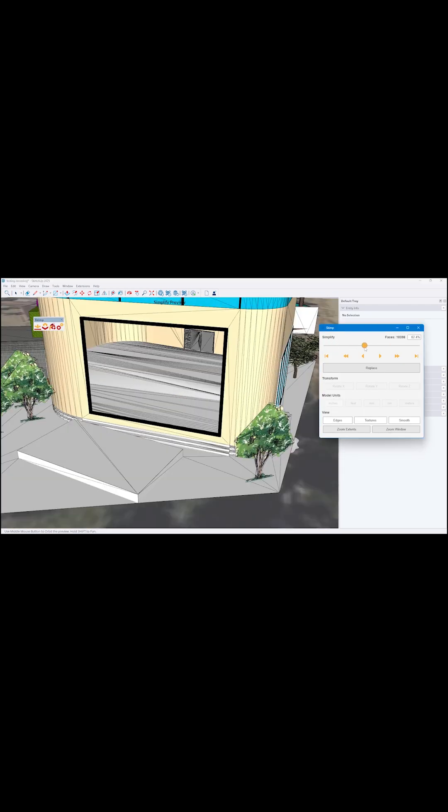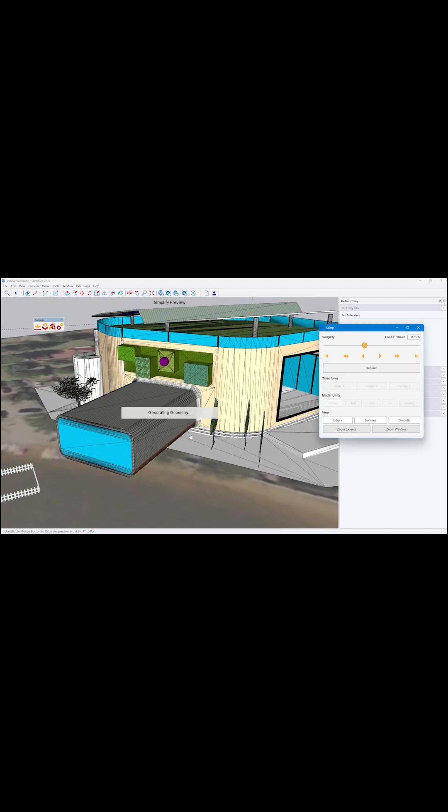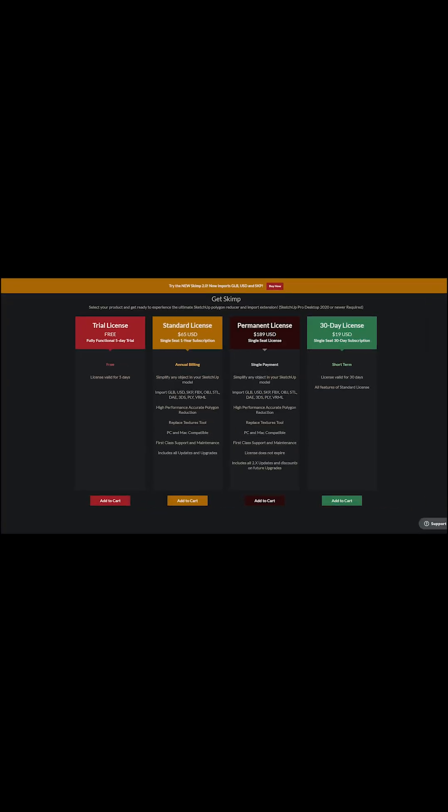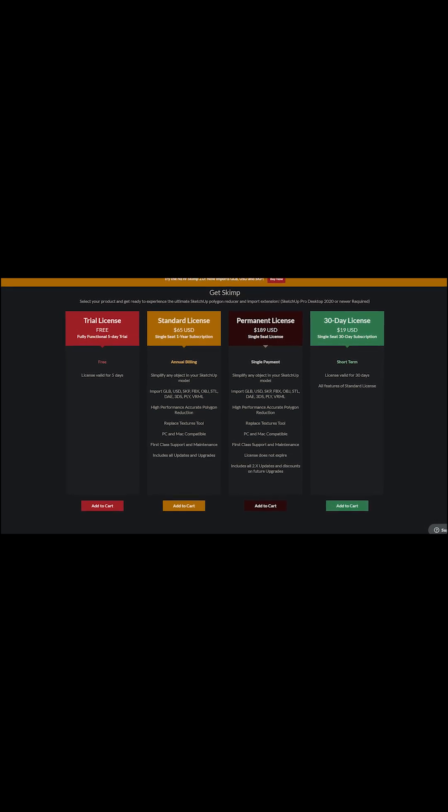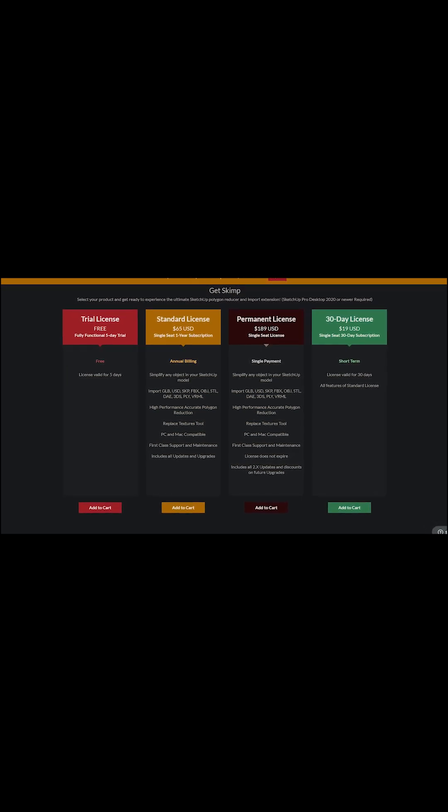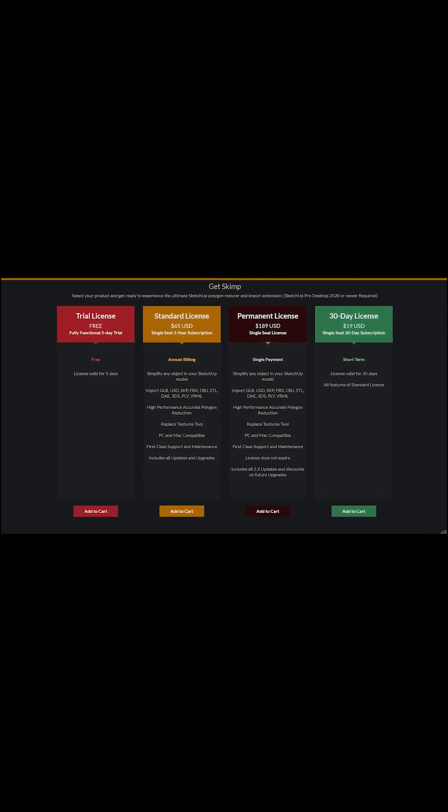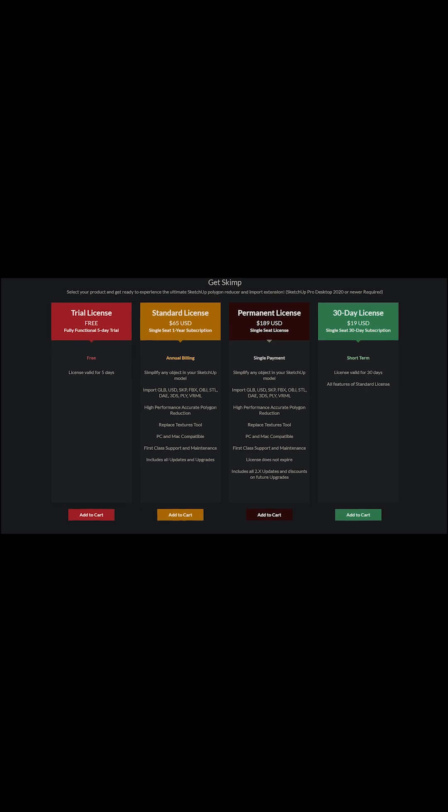You can try SKIMP for five days for free. However, you're going to pay if you want to use it. A perpetual license will set you $189, and a standard one will cost you just $65 a year.